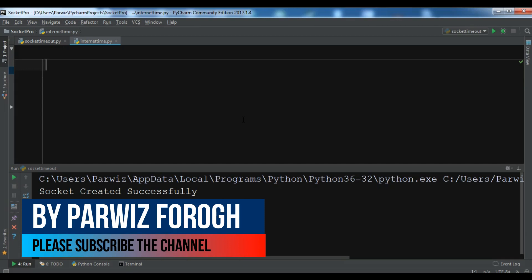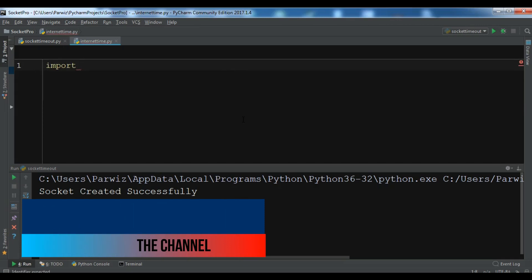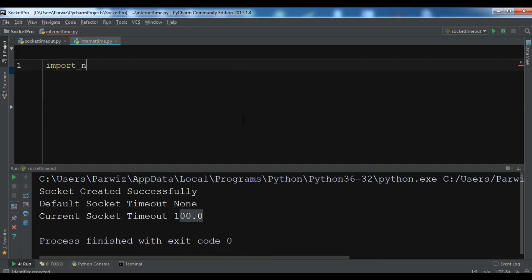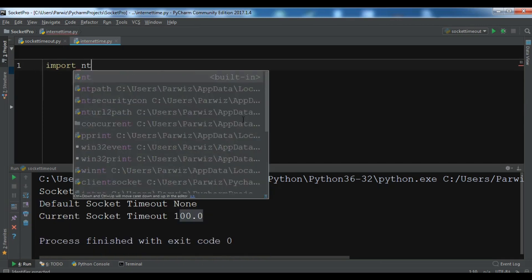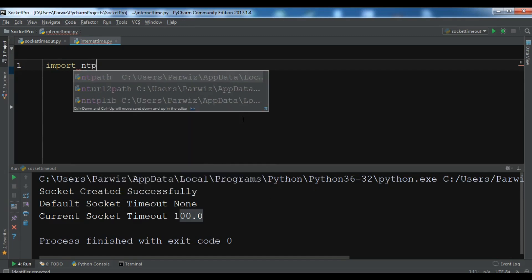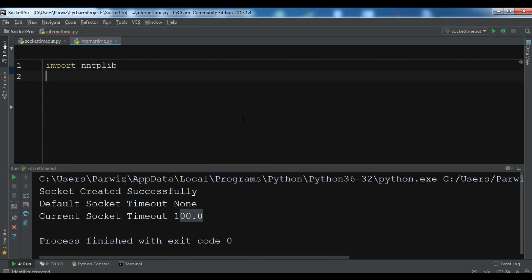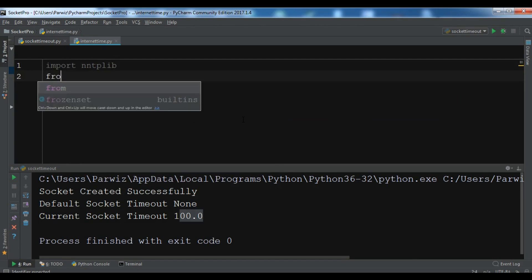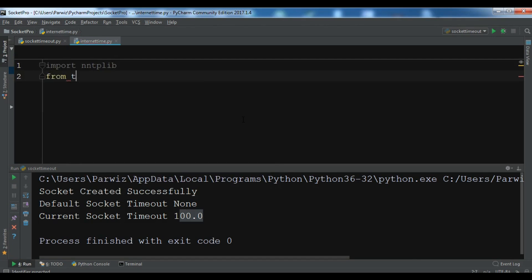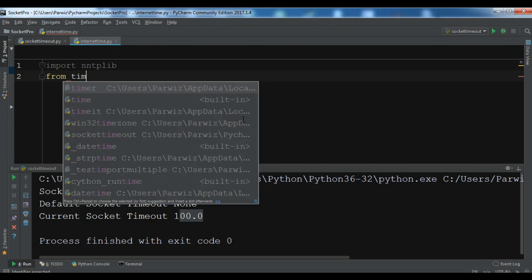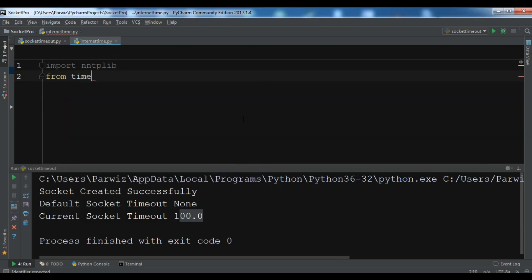Now let me show you how you can do this. First I'm going to import ntplib. Also from time I need to import ctime.